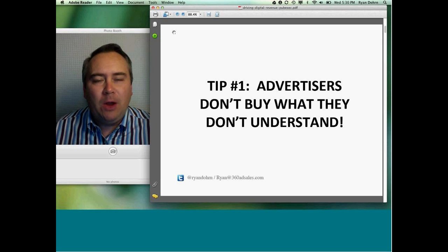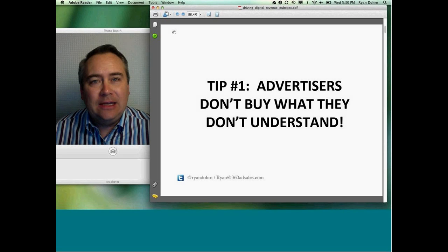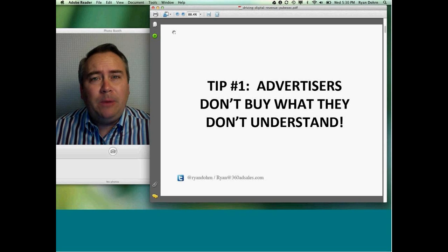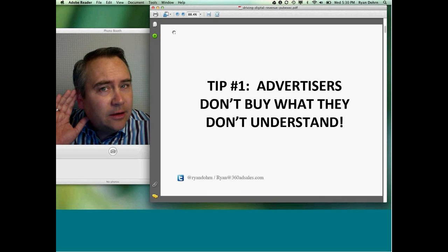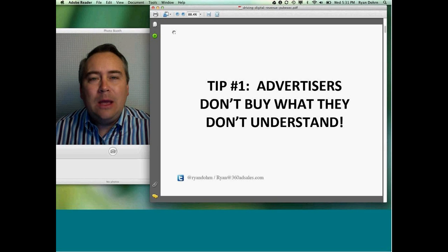Tip number one as you look to increase digital sales: advertisers will not buy if they don't understand. A lot of times advertisers will look you in the eye and say, 'Yeah, I like that idea, that makes a lot of sense, let's go with it.' You present your proposal — and then you hear nothing back from them for weeks. Advertisers are looking for a shiny new object, a new idea, but very often they will not buy what they don't actually understand.